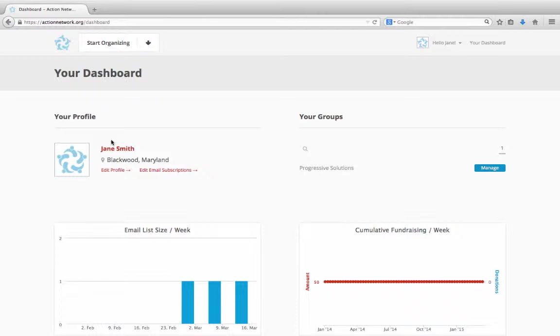Event campaigns are a feature reserved for our partners, so if you're interested in gaining access to event campaigns, please go to actionnetwork.org/partnerships. Action Network also has an events tool for one-time events. If you're looking to learn more about just creating a single event, you can watch our Creating an Event video tutorial.